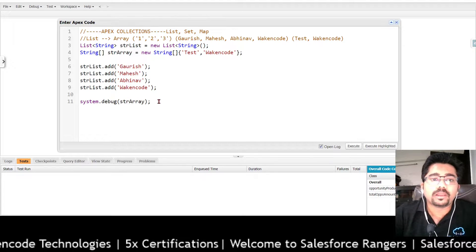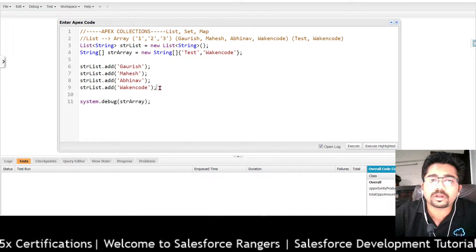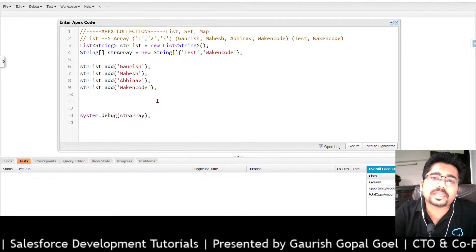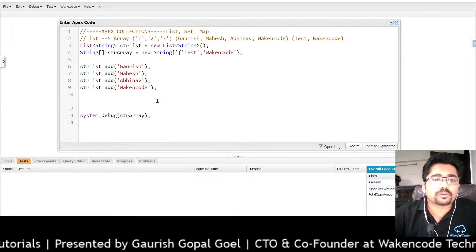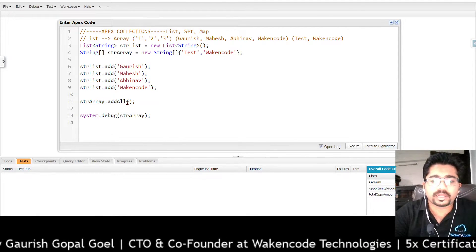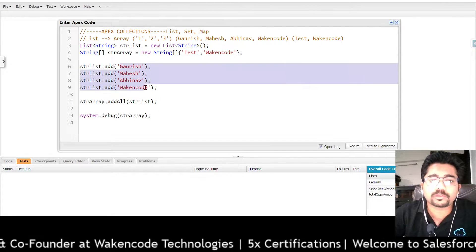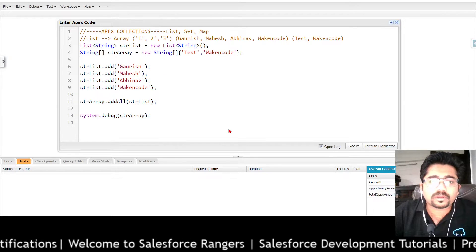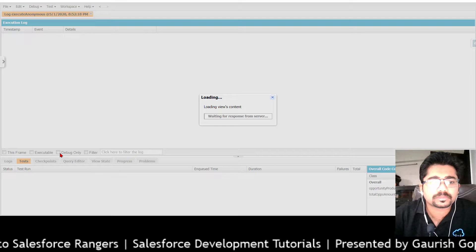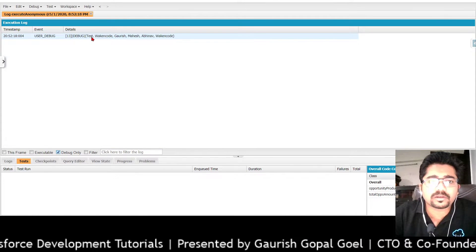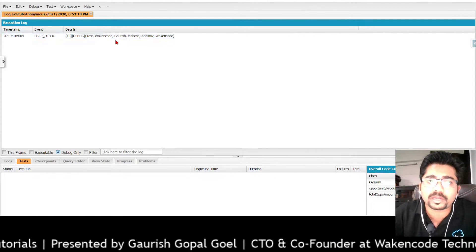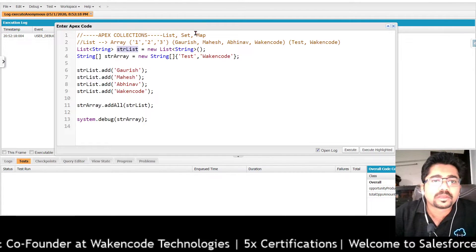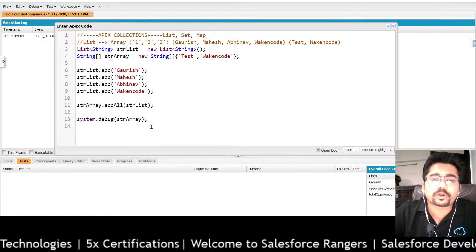There is another method called add all. We have learnt about the add method; now there is another method called addAll. The addAll method basically adds one array or list into another list. So if I write str dot addAll and I pass my str_list into that, then it's going to copy all these values into it. You can see that str_array which was having two values — test and vacant code — now also has the four values which belong to str_list, giving it six values in total. The addAll method is quite important while writing logic.